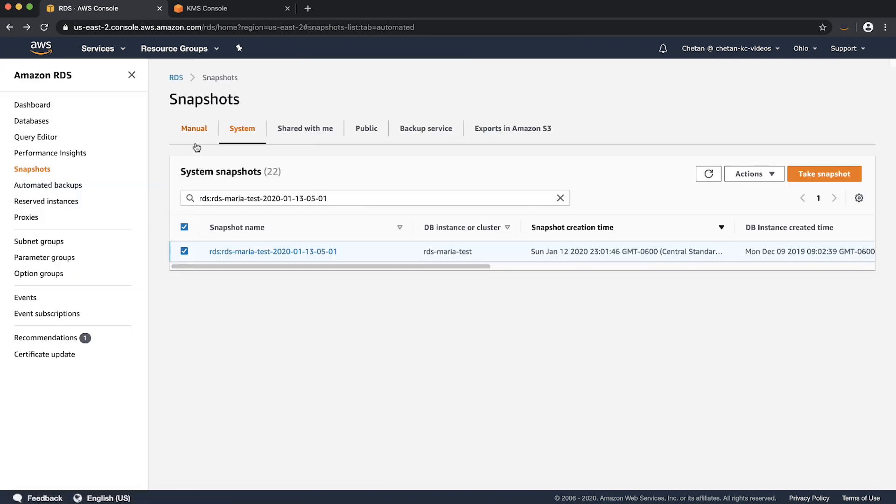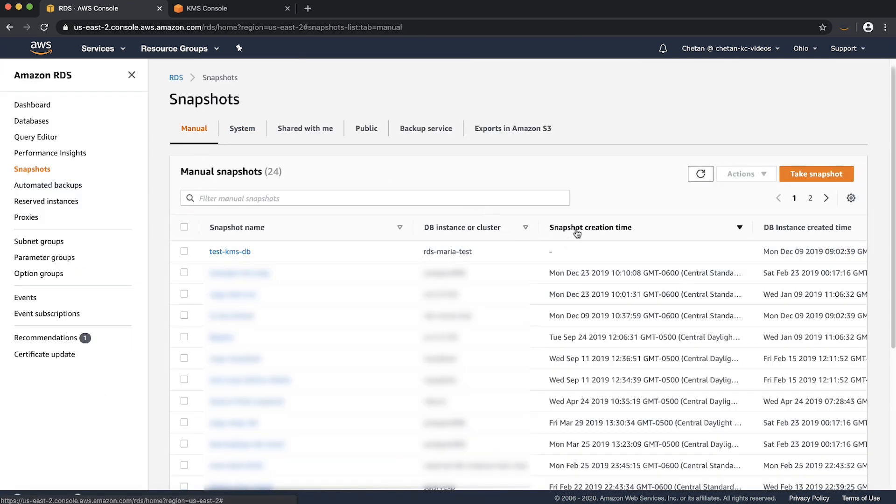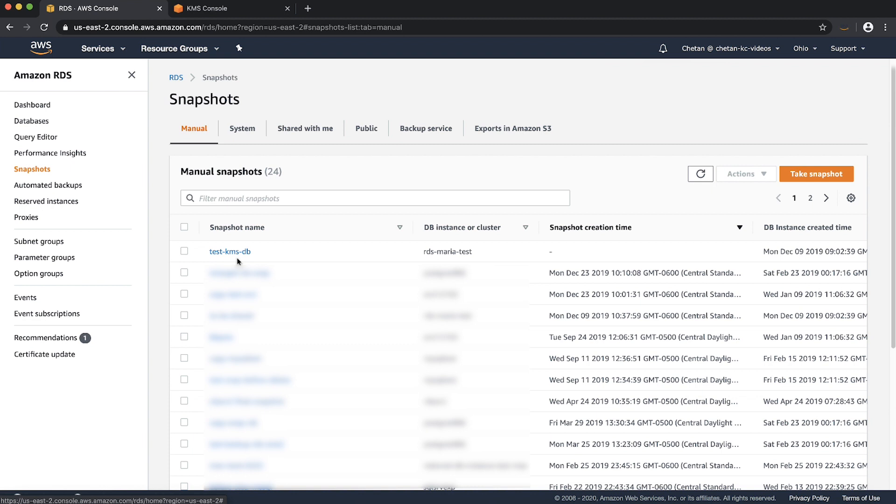Now go to the manual tab on the snapshot page, and we can see here the newly copied snapshot. When the snapshot is copied, we will share the copied snapshot with the target account. Sharing the copied snapshot can take some time depending upon the stored data size.